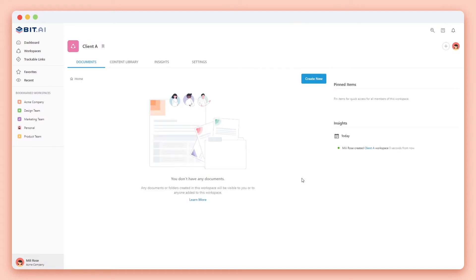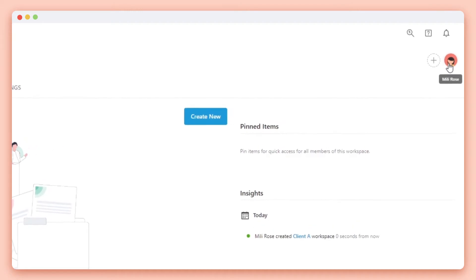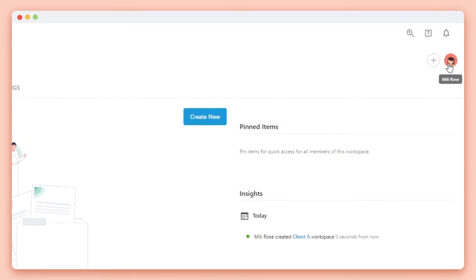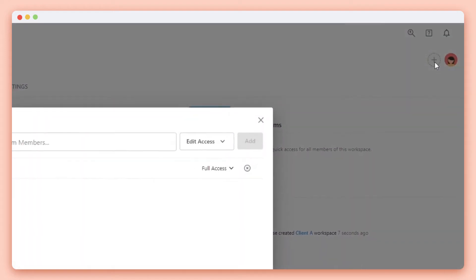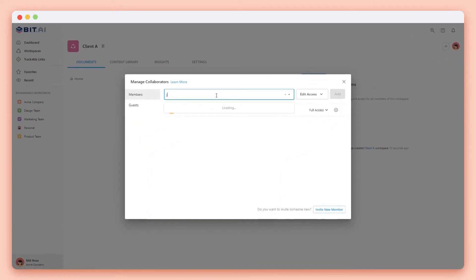The first thing you'll notice is on the top right corner that I'm the only person in this workspace. Workspaces are private and are only visible to you unless you add collaborators. If you're an admin or manager, click on the plus icon and a pop-up will display. Here you can search for other team members who are part of your organization. Let's go ahead and add one more team member.